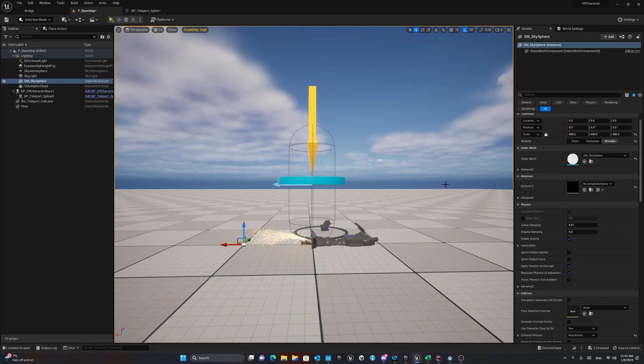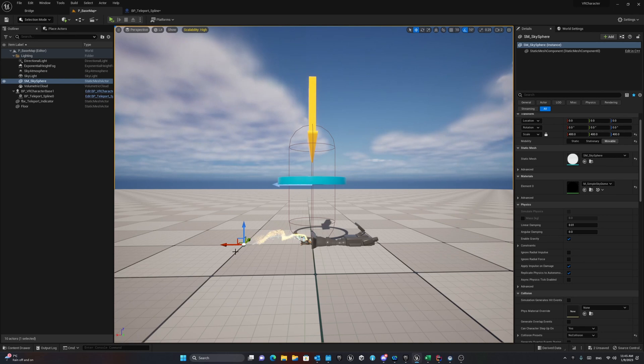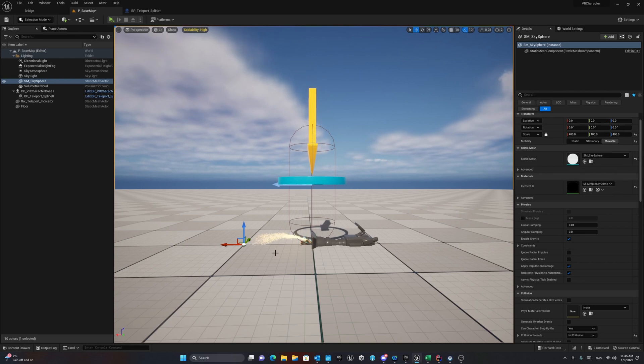Last lecture we already discussed how we can make teleportation to show the location that we would like using projectile. In this lecture we would like to discuss how we can show this path with some kind of Niagara effect.